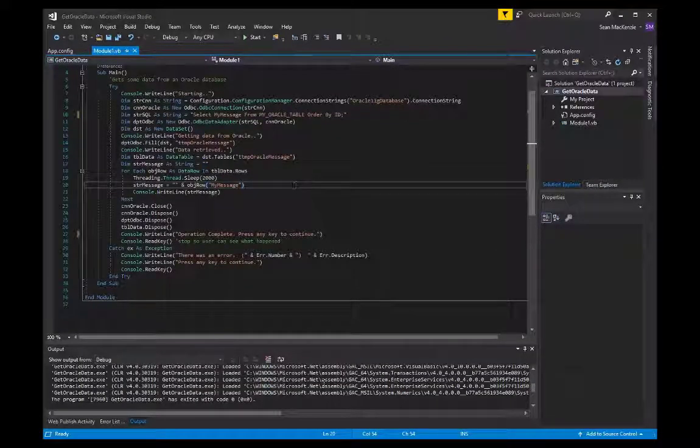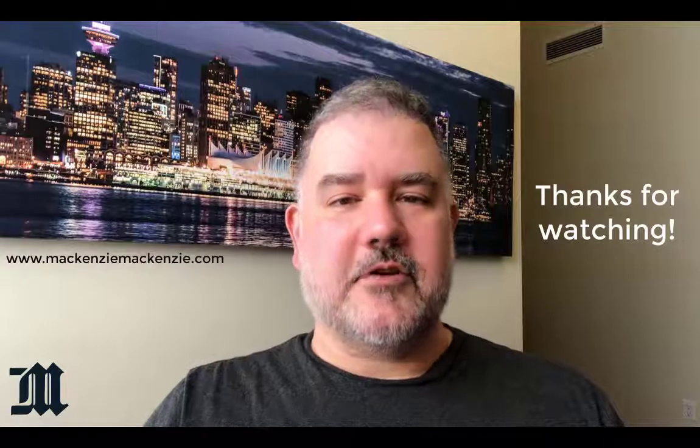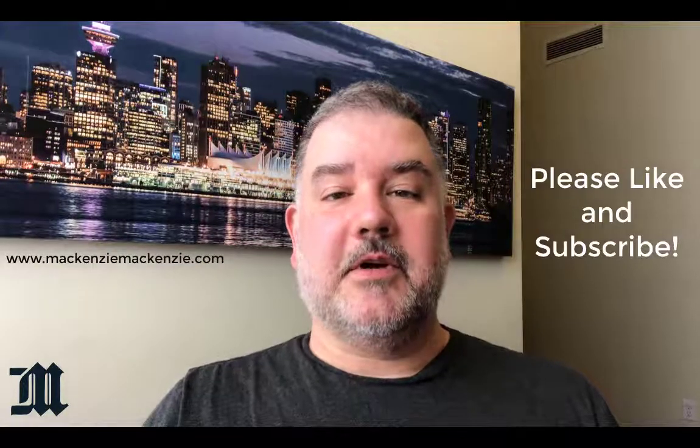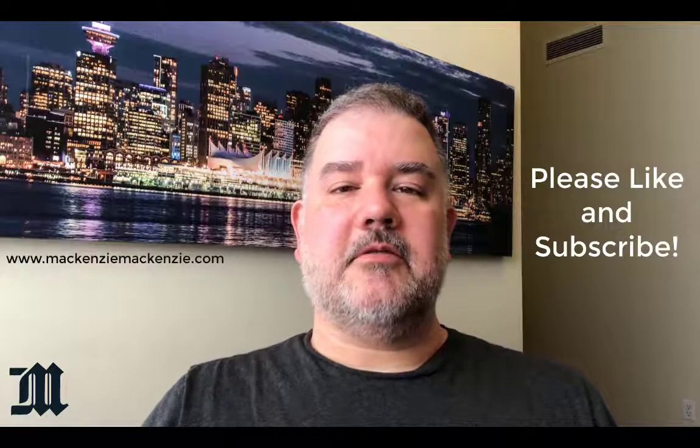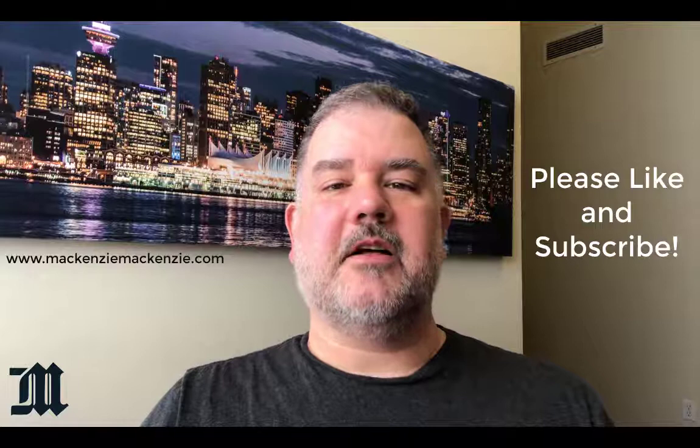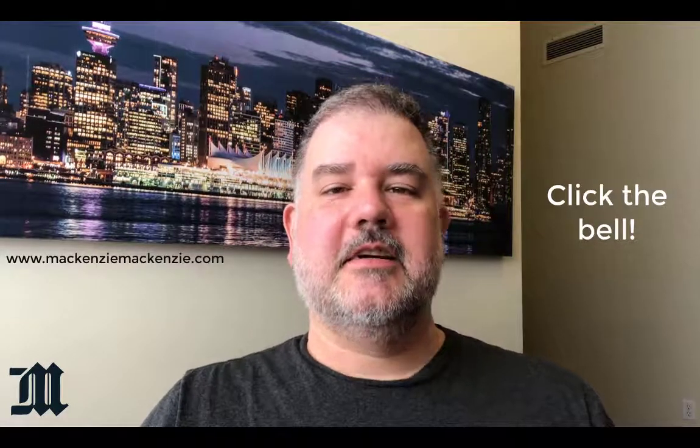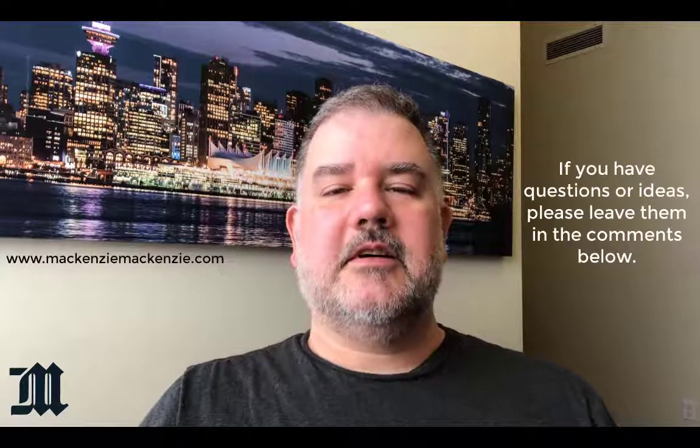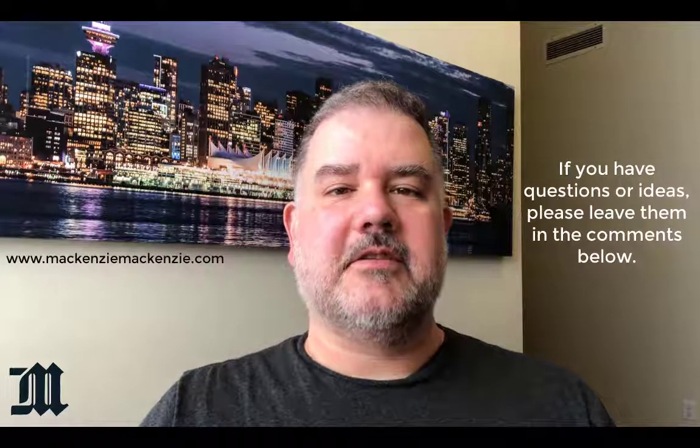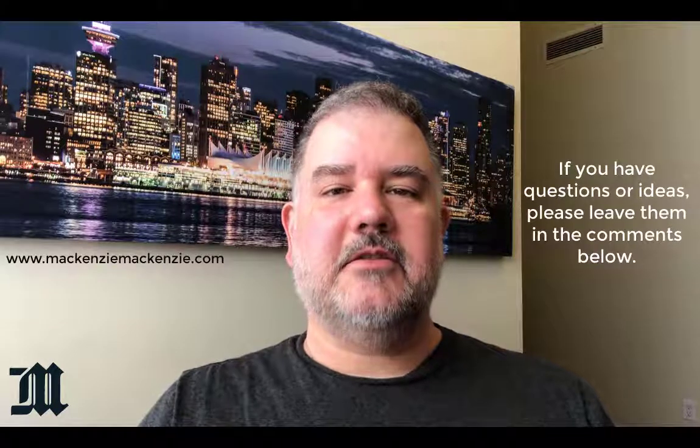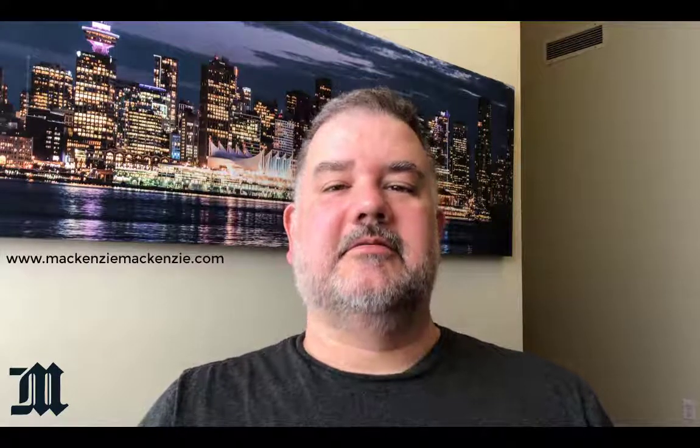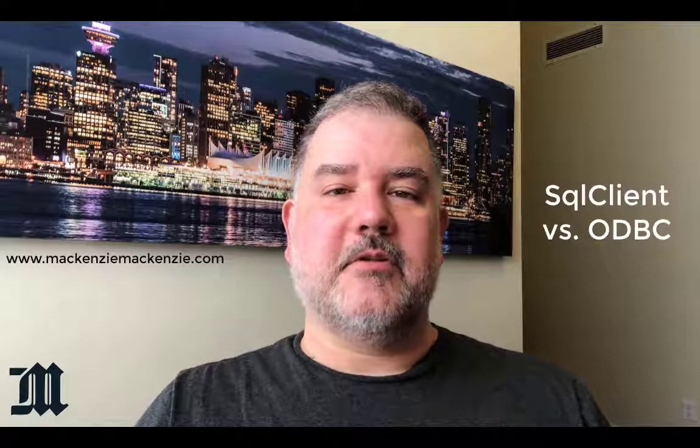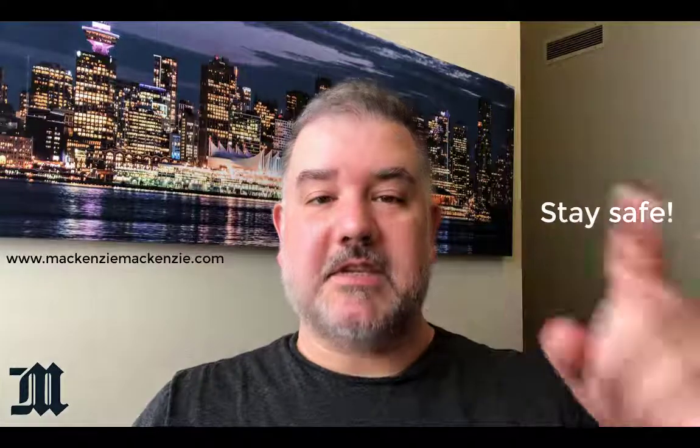Thank you for joining me once again on our channel on data transformation and data analytics. I hope you'll be able to put these skills to good use. If you like what you saw today, please click the subscribe button and click the bell when it appears, so that you can be notified of any new videos that have been put up on our channel. If you have any comments or questions about the material you saw today, please put them in the comments below. And click the like button if you like the content you saw today. In our next advanced playlist video, we will connect to SQL Server using the SQL Client, which is a little bit different from the ODBC connection that you saw today. Stay safe and we'll see you next time.